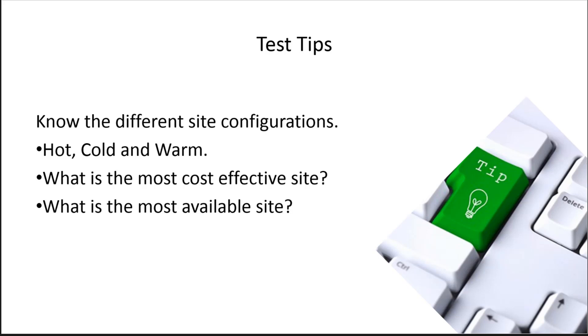Test tip: we need to know the difference between hot, cold, and warm sites. We want to know what's the most cost effective but also what's the most available. A hot site is most available because we have the telecom ready, we have the equipment, we have replication in place. The most cost effective is a cold site, and a warm site is in the middle.